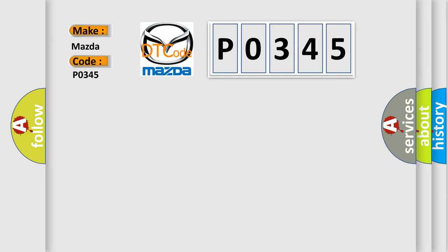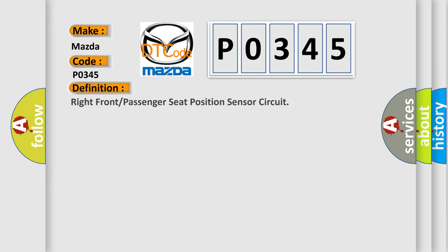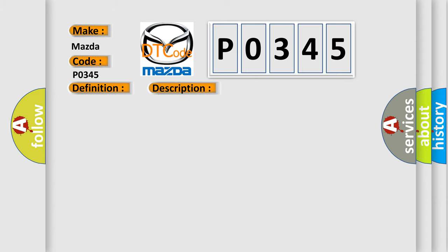The basic definition is Right front or passenger seat position sensor circuit. And now this is a short description of this DTC code. Ignition voltage is between 9 to 16 volts.